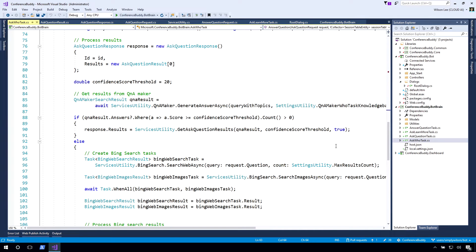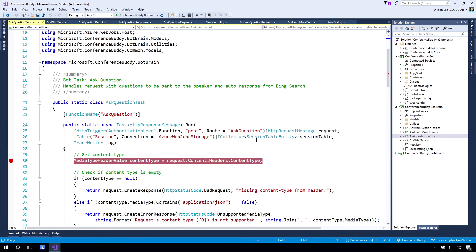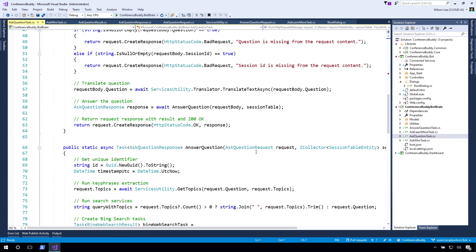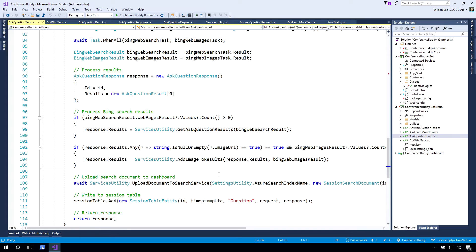Finally, we also have a dashboard where the bot brain decides this is actually a question someone is asking, then sends it to the Azure Search back-end. There's some code here to upload a document so it displays on the dashboard. Each query becomes a document that's searchable, and it's a very instant, quick search you can do on the dashboard. This allows the moderator or speaker to scroll through on a tablet, filter down into certain topics, and answer questions very efficiently.